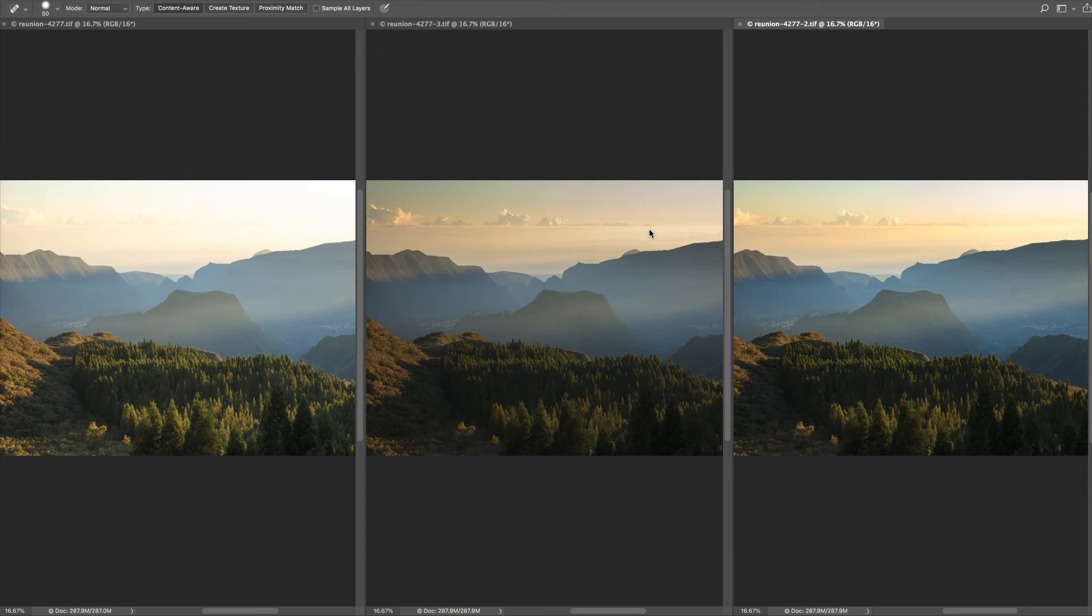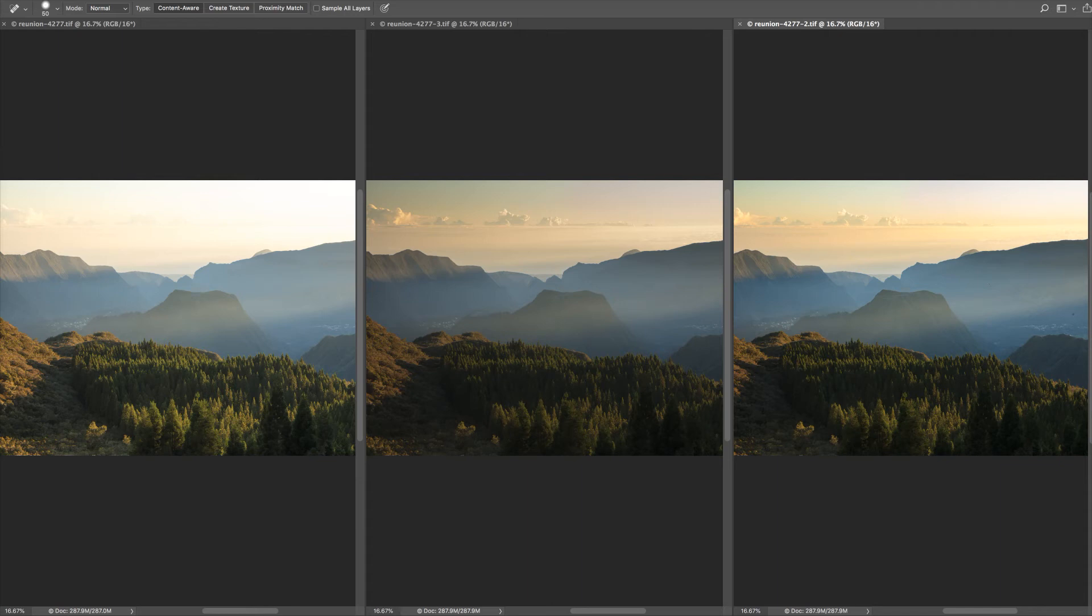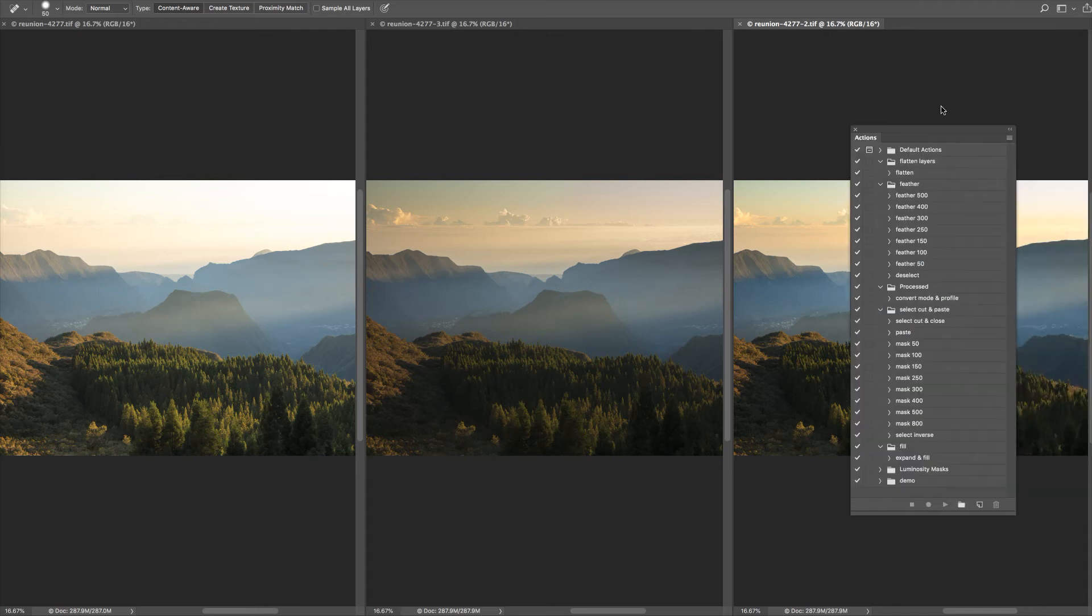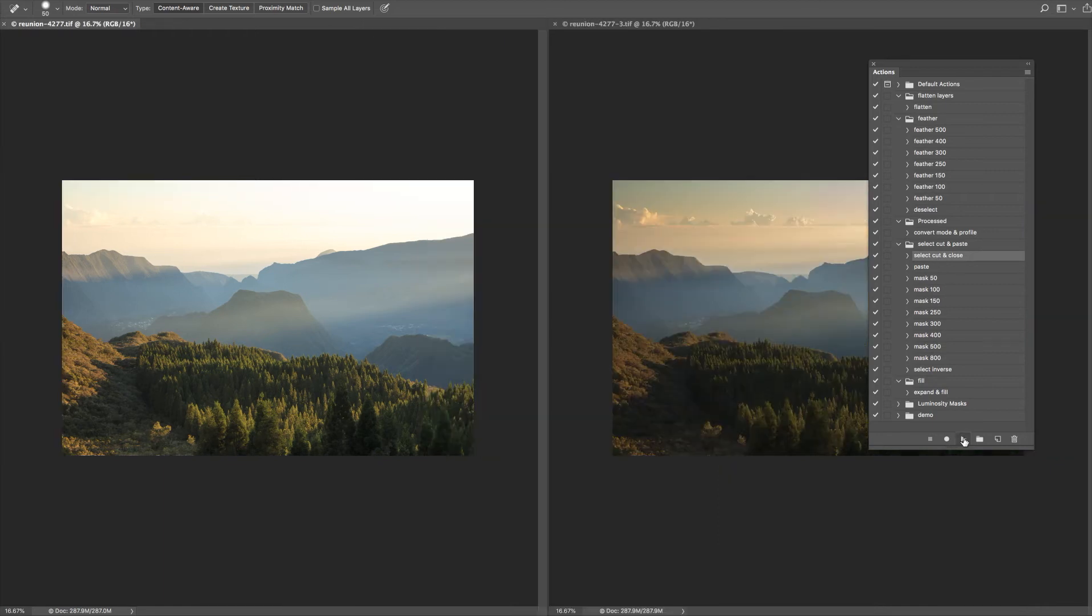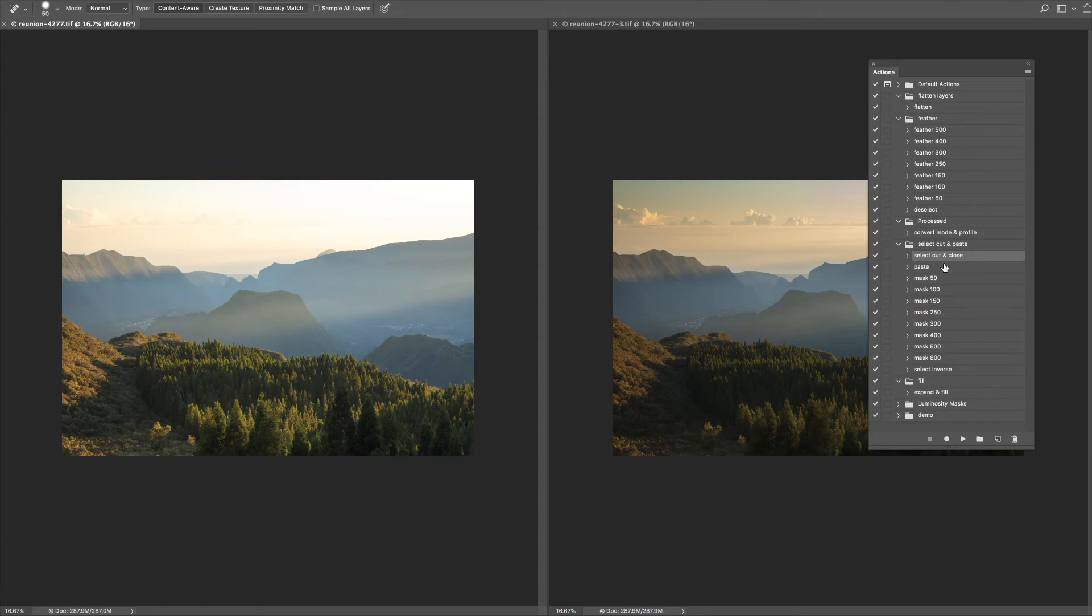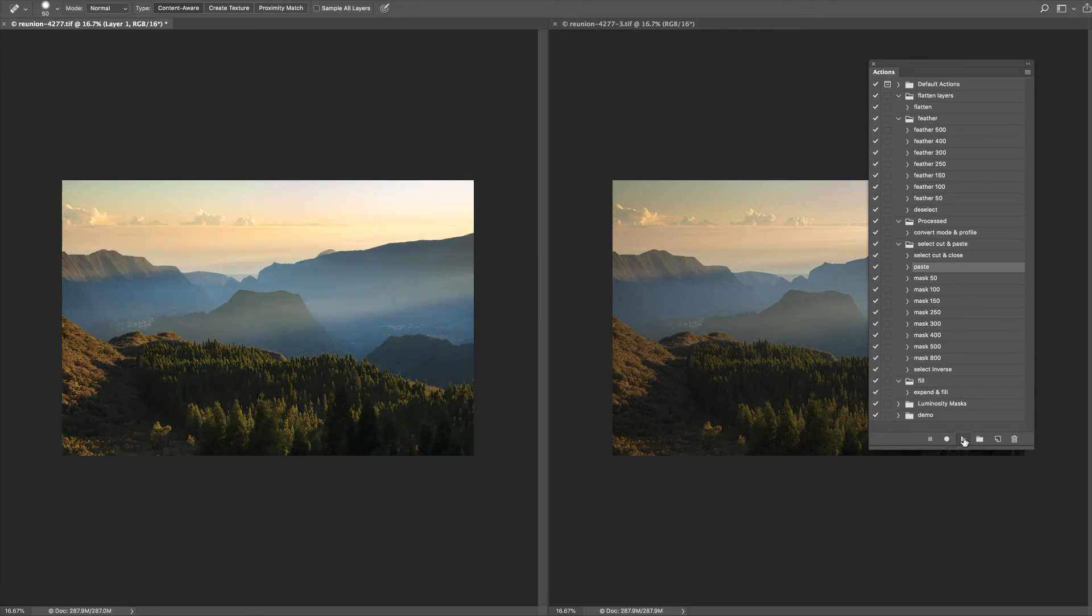So let's start. I usually tend to work with the brightest layer as the background layer. What I'm going to do is take the middle layer, the mountain layer, make sure that image is highlighted. I'm going to use my actions here and play select cut and close that image.